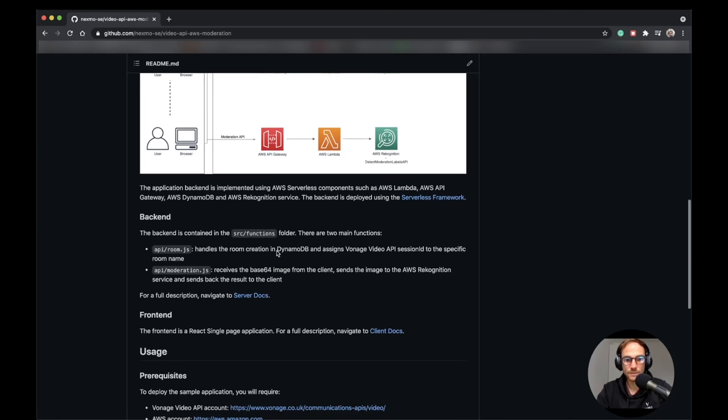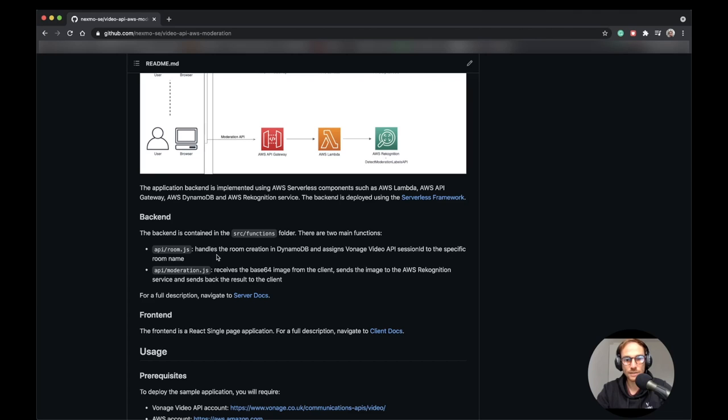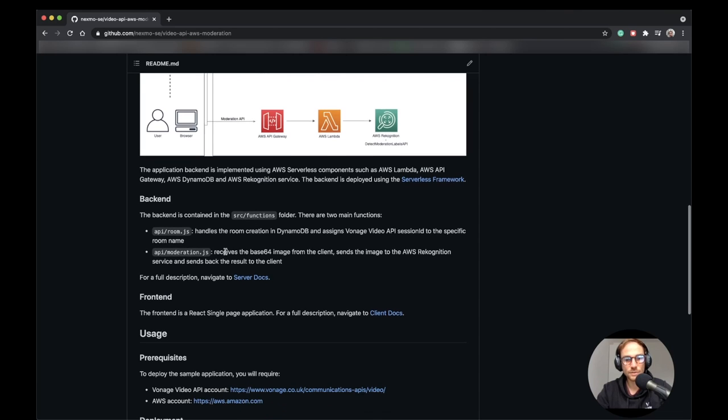We do have the two main functions: RoomJS and ModerationJS. And as we just said, RoomJS creates the rooms if it doesn't exist. Otherwise, it gets back the session ID and token. And the ModerationJS receives the base64 image from the client, sends the image to the AWS Recognition service and sends back the result to the client.